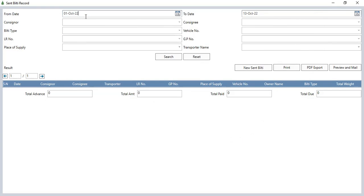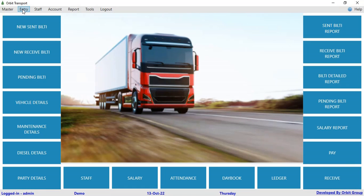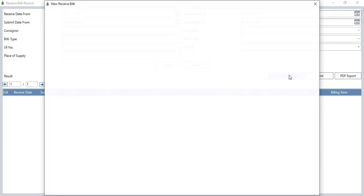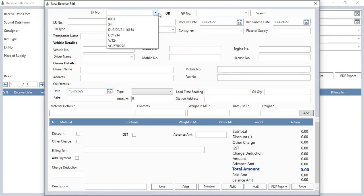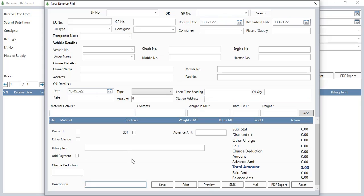Let me show you the builty. If you add the details of the builty, it will look like this — you can see all the details are showing and you can print it. In receive builty, click on new receive builty. You can search the builty by LR number or GP number, then click search. Details will show automatically. You can add charge deductions if the other party received less material. Then click save to save the new receive builty.